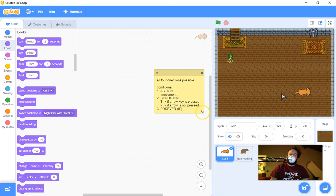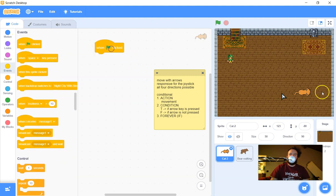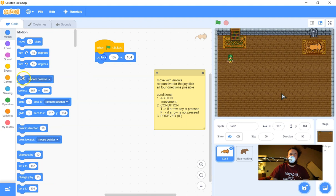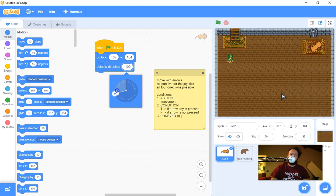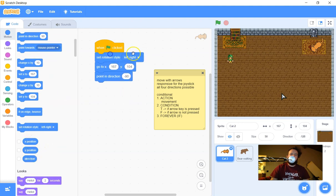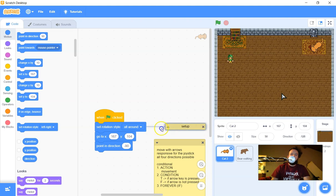We'll also have a setup for this one. I'll grab 'when green flag is clicked,' start the cat on the rug, and set its starting position. For this top-down game, I want the cat to be able to face any direction, so I'll stick with 'all around' rotation style. I can code that by dragging over a 'set rotation style to all around' block. I'll add a comment saying this is my setup — you always want to label your code so you can find it later.